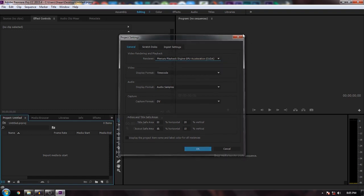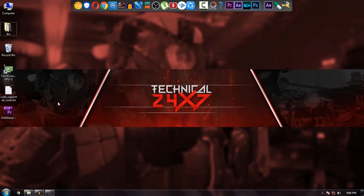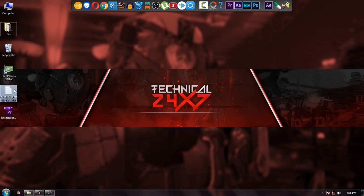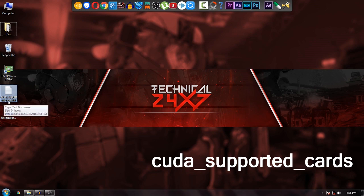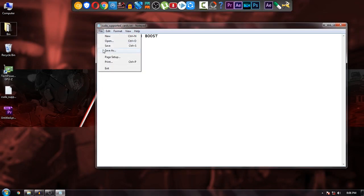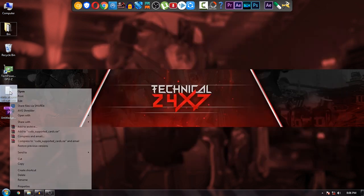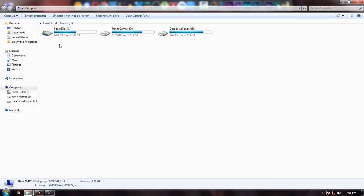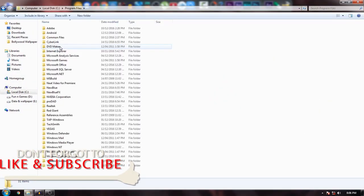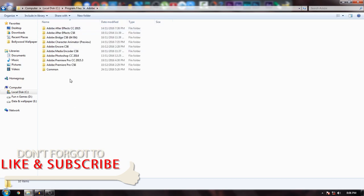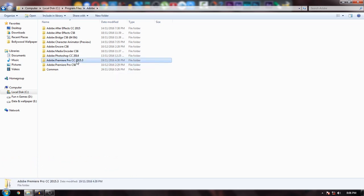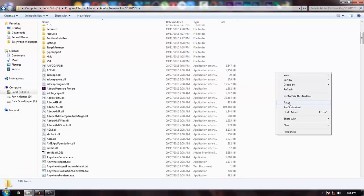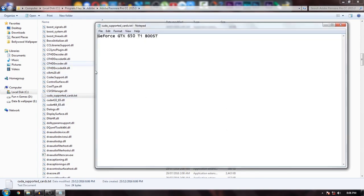Close the application and create a new text file. Rename it cuda_supported_cards.txt, open it, and paste your graphics card name inside. Save it. Then copy or cut this file and paste it in the directory where Adobe Premiere is installed. Select your Premiere version - I'm using 2015.3 - and paste it there.